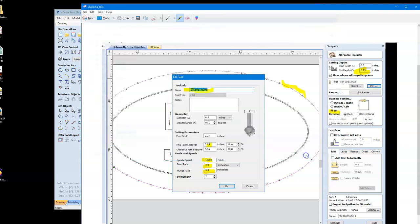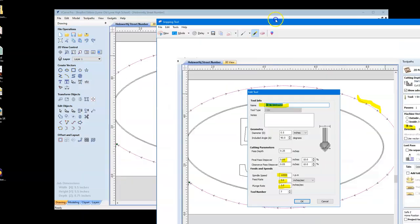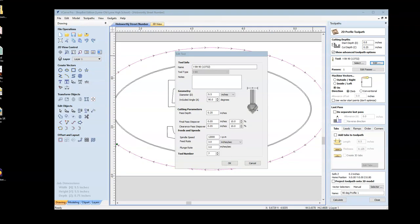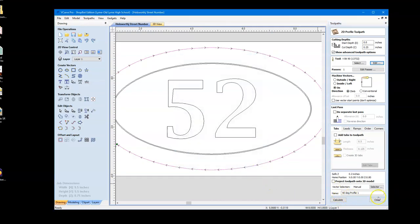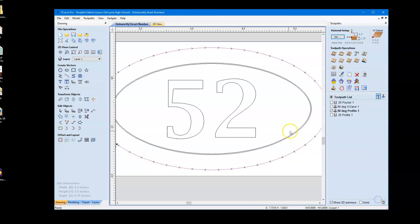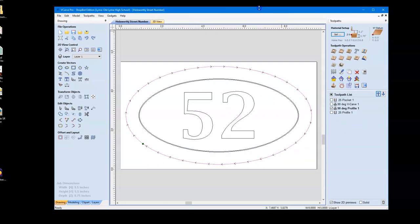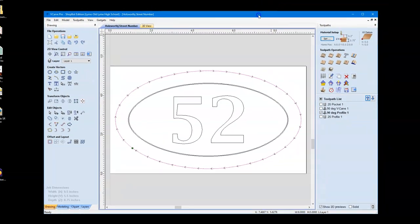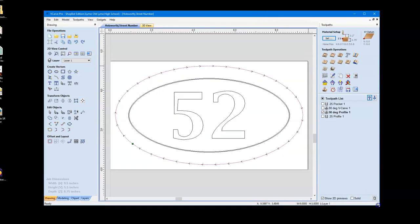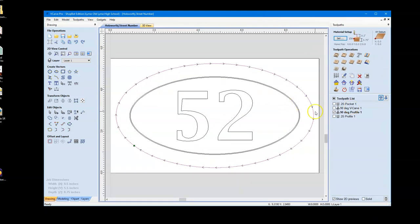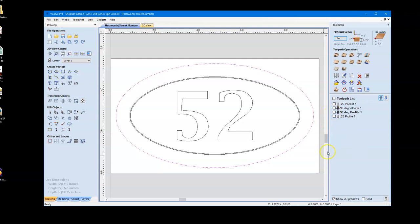And these little pictures will help me confirm that you've actually checked your work. Because the good thing about CNC tools is they do what you tell them to do, and that's the bad thing, too. If you didn't check your work, it's going to go out and do the wrong thing.